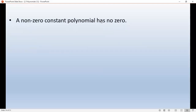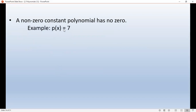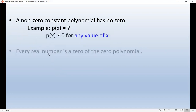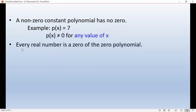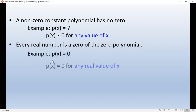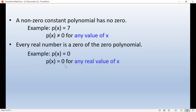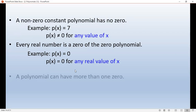A non-zero constant polynomial has no zero. For example, p(x) equals 7 — since there is no variable, there is no zero for this polynomial. However, every real number is a zero of the zero polynomial: if p(x) equals 0, then every real value of x will satisfy it.